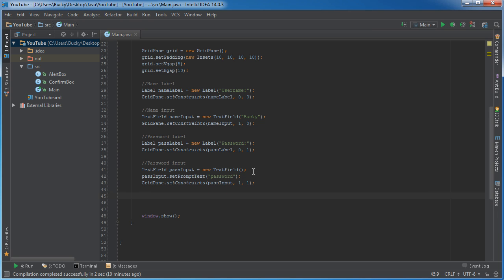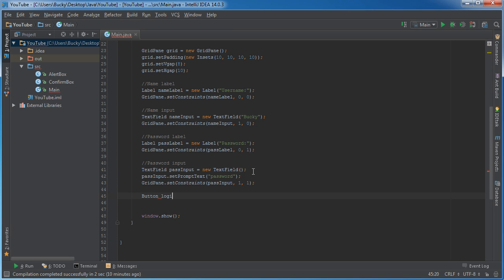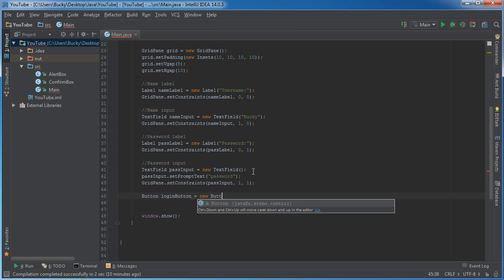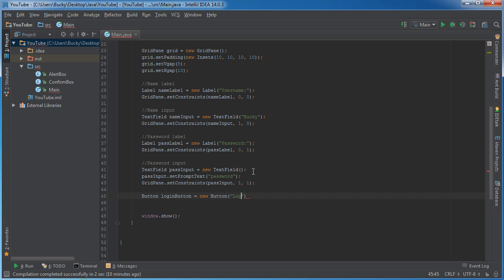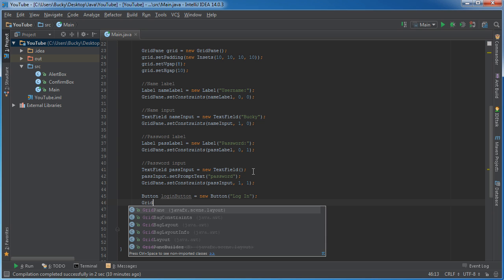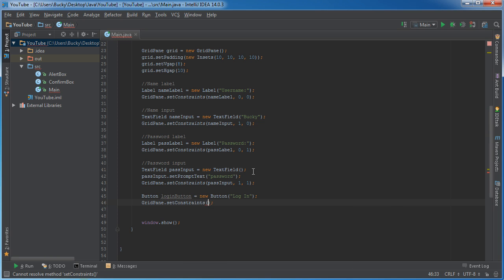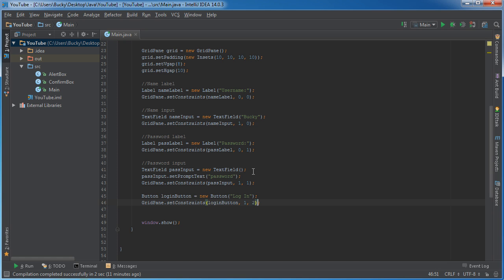Now the last thing we need is just a login button. Now I actually want this in the second column in the third row, so what I'm going to do is I'm going to call grid pane, set constraints, login button, and this would be 1, 2. So second column, third row, looks good. It's going to appear right under the inputs. I think it looks weird if you put it right under the label, so there's that.